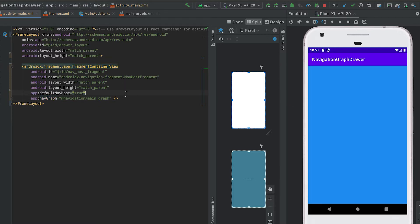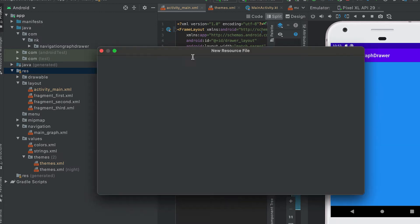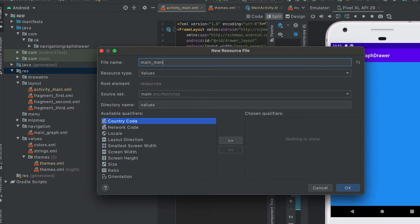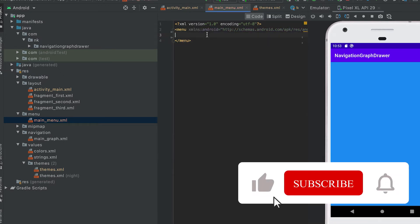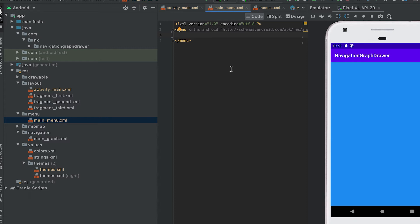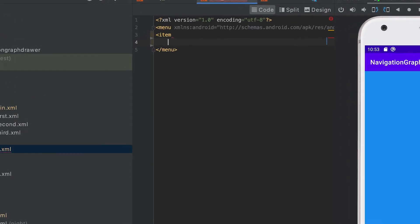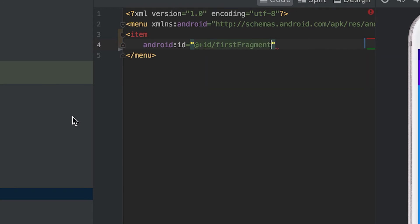To integrate the drawer component in activity_main, the first thing we need is a menu file. Right-click, select New Android Resource File, name it 'main_menu', and set the type to Menu. This menu file will be used in the navigation drawer — all components defined in this menu will be loaded in the drawer. Now let's create one item. The item's ID should match the fragment ID, so the first item will be for the first fragment.